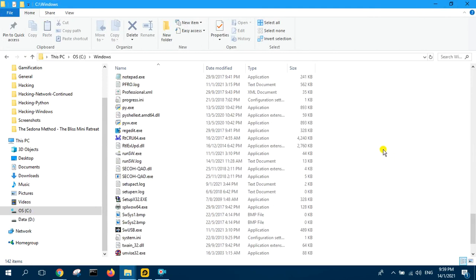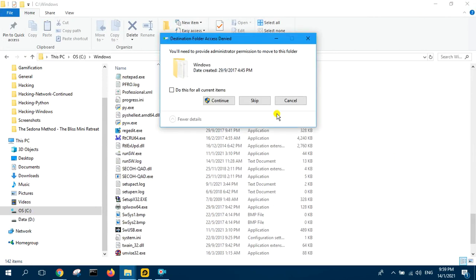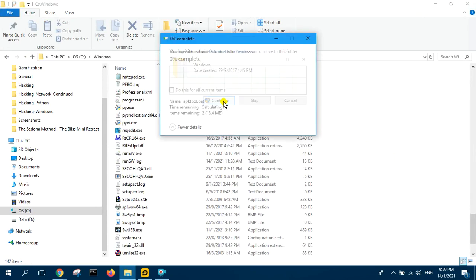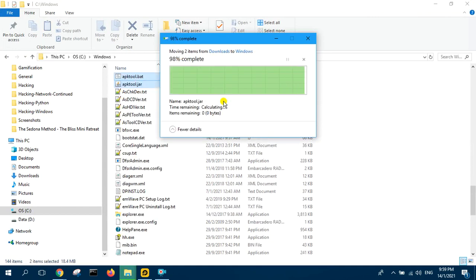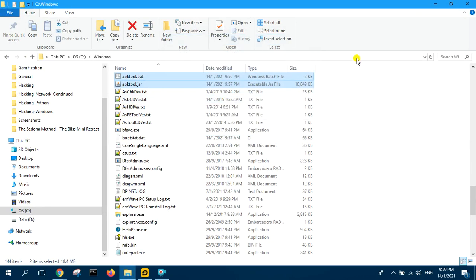Just paste it here. Continue. Continue. It's done.